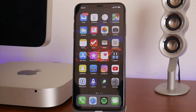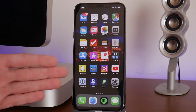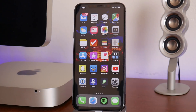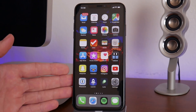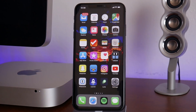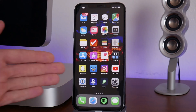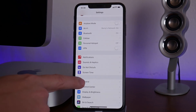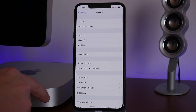Hey guys, Jeremy here. Welcome back to another video. I'm going to be showing you how to stop updates on your iPhone or even your iPad — if you don't want your device to update or the update to even be displayed within settings. This is especially useful for those of you waiting for a jailbreak, like I am. My device is currently on iOS 12.0 and I want to keep it that way.